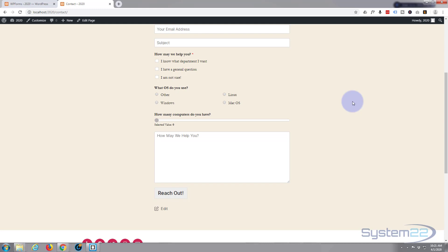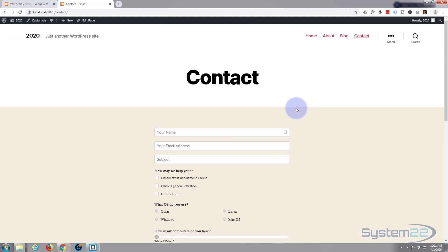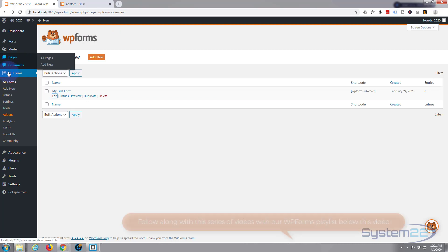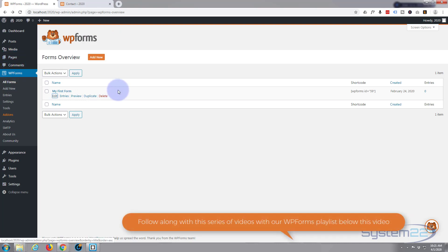You may wonder why you'd want to do that. Well, perhaps you might want to direct your form fillers to a frequently asked questions page or something like that if they get stuck with one of the questions on your form. WordPress Forms is amazingly easy to use. If you want to take it for a test drive, you can do so from my affiliate link below this video.